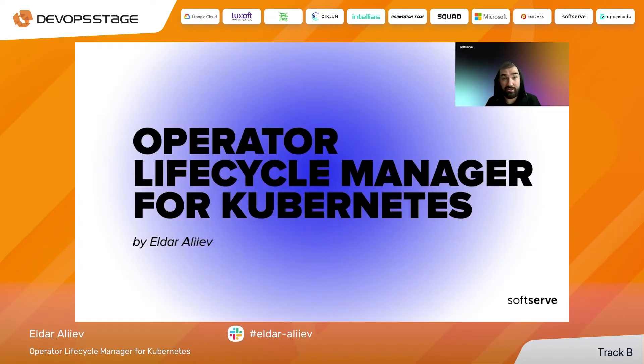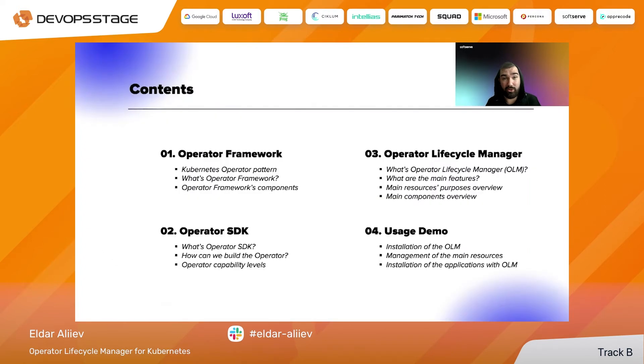Hello, my name is Eldar Aliyev. I am a Lead DevOps Engineer at SoftServe Company, and today we will talk about the Operator Lifecycle Manager for Kubernetes. So let's start.